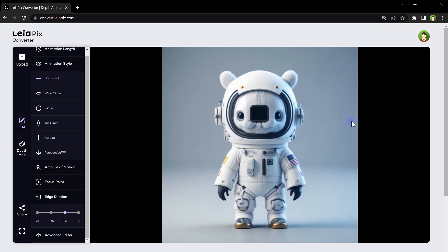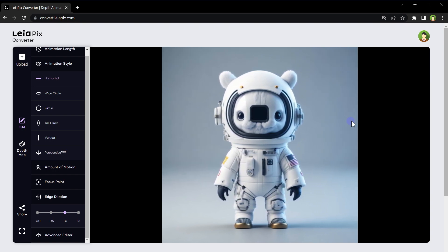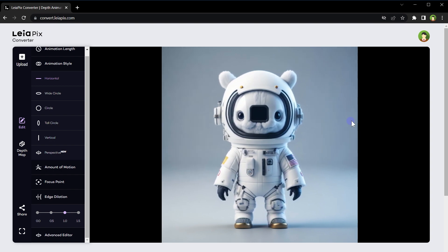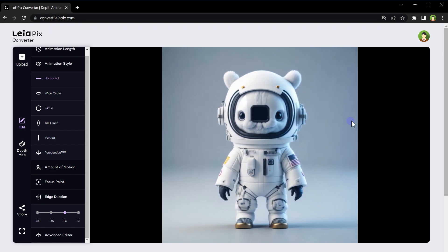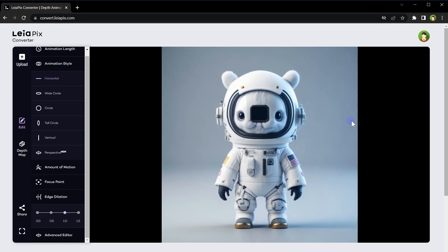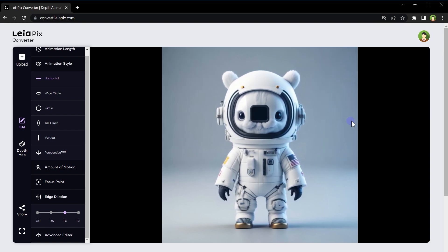These animations can also be used in storytelling and content creation. Combining animations with photography can bring stories to life, making them more engaging for viewers. This technique can be employed in short films, documentaries, or educational content.